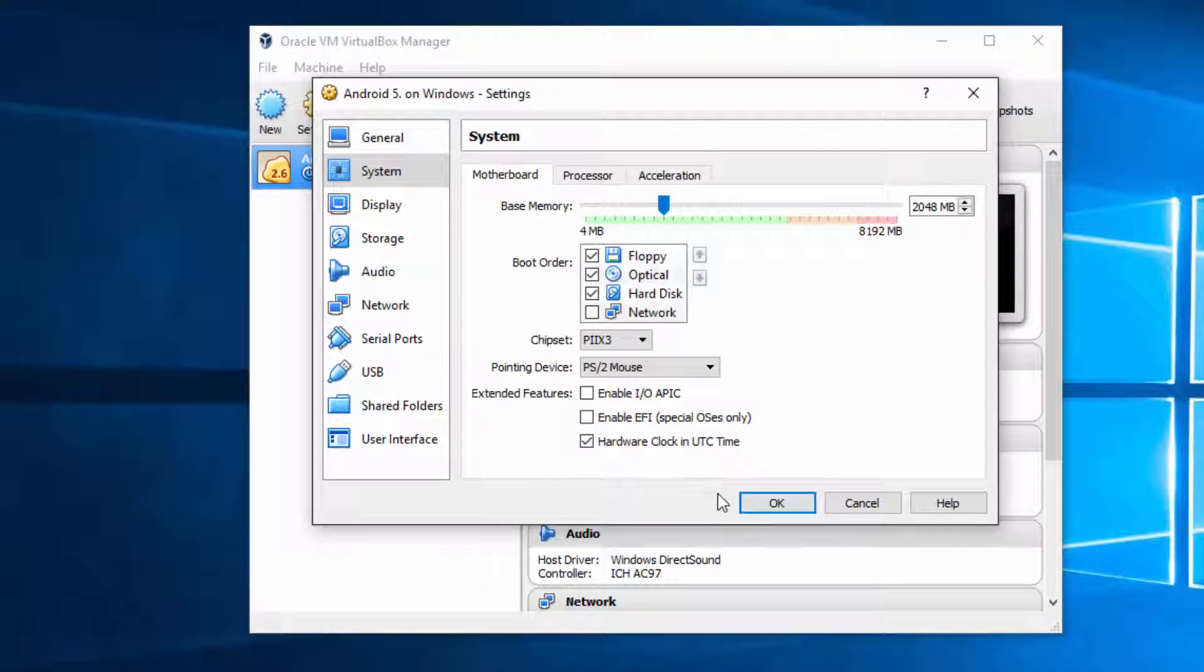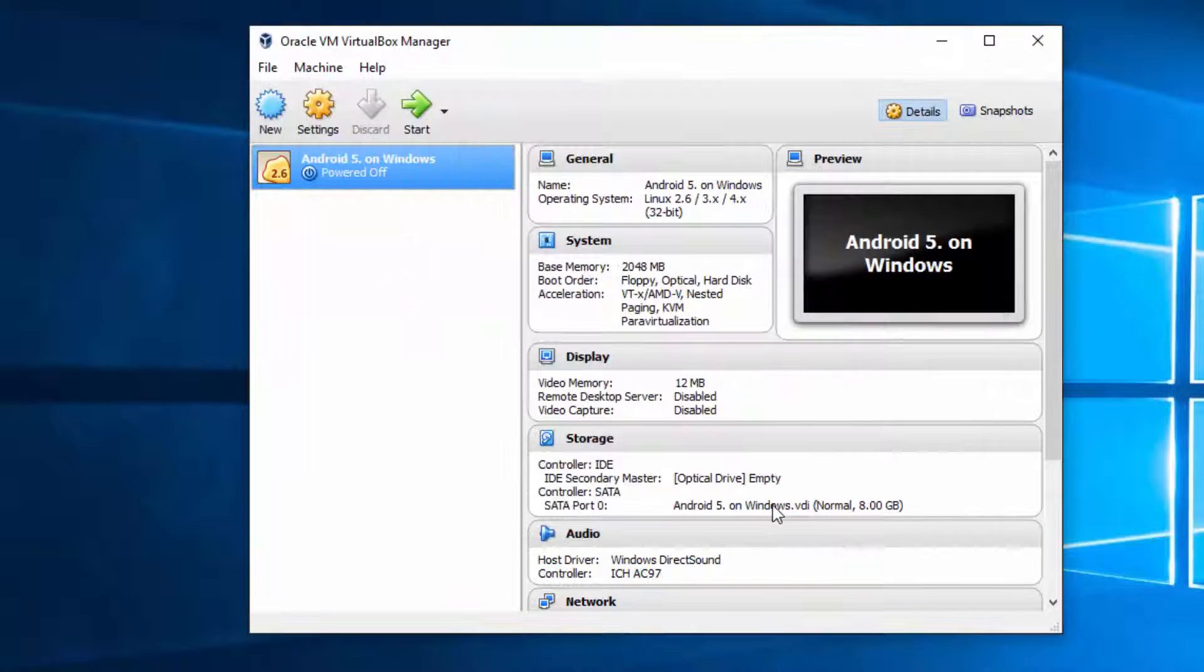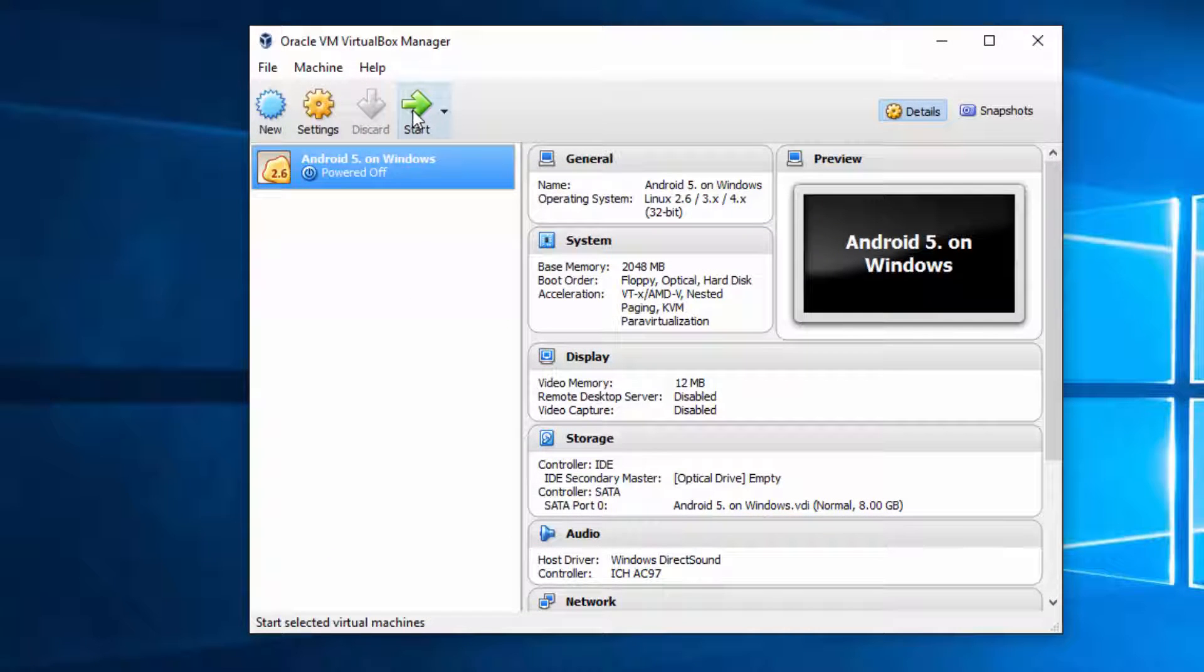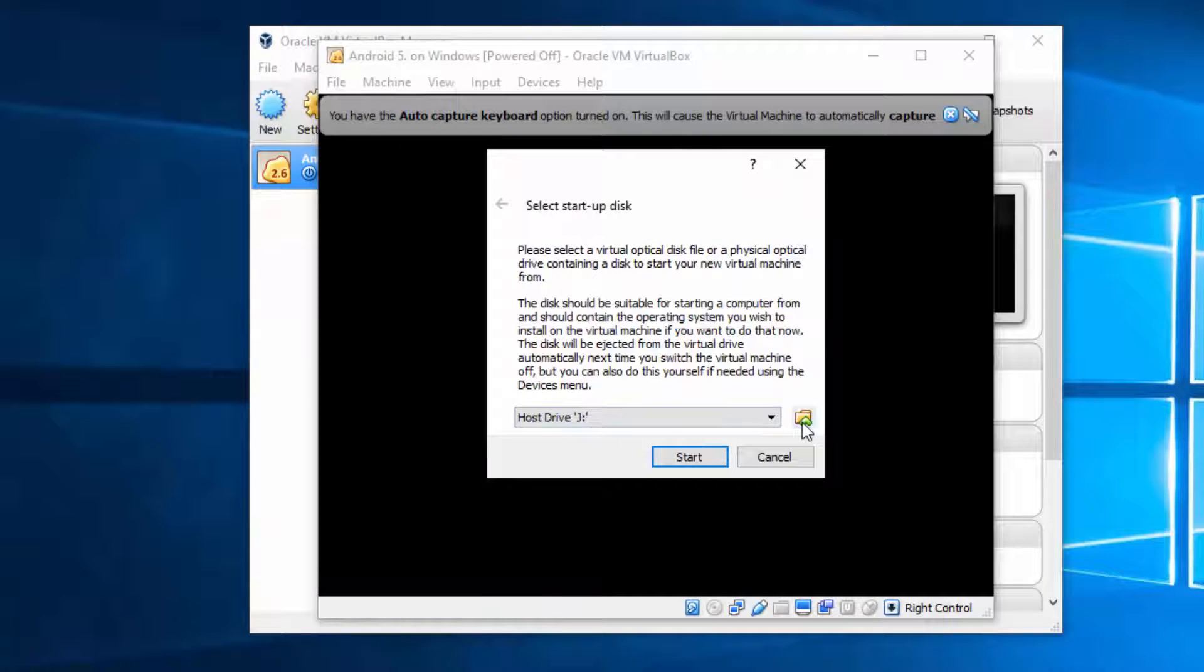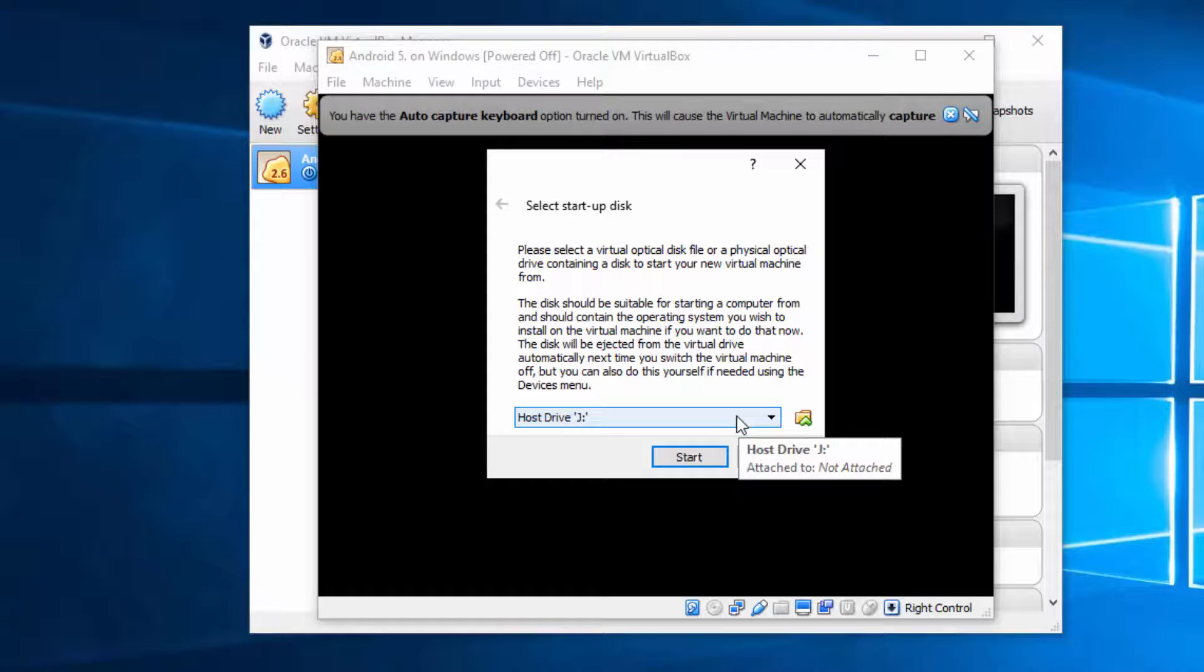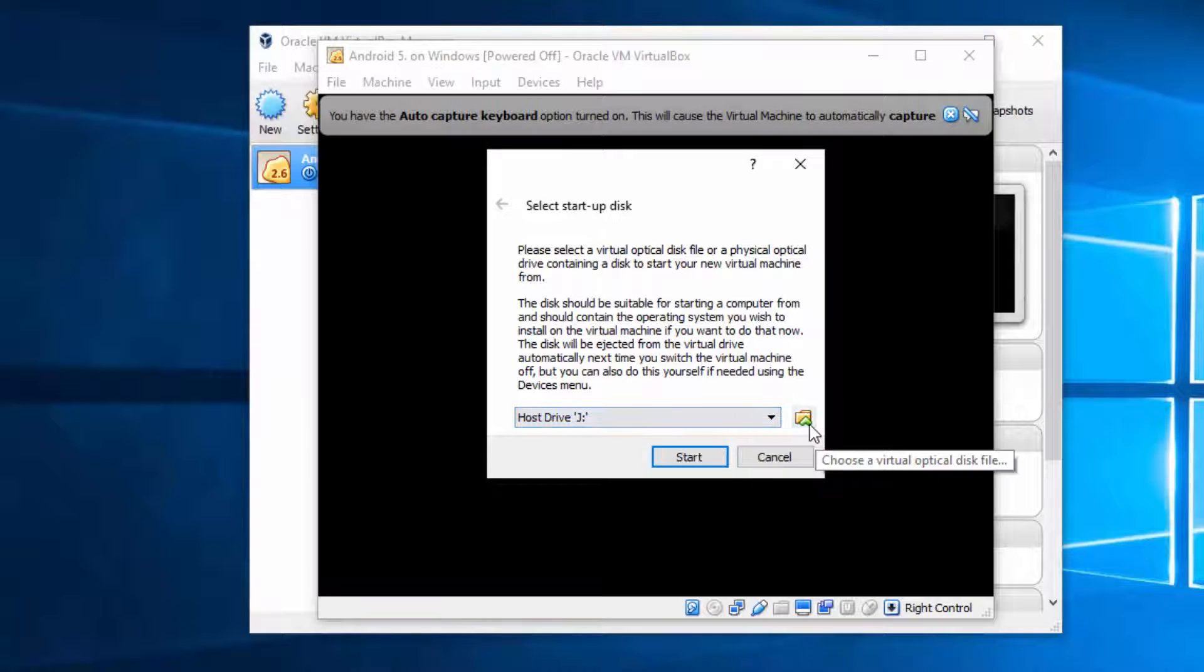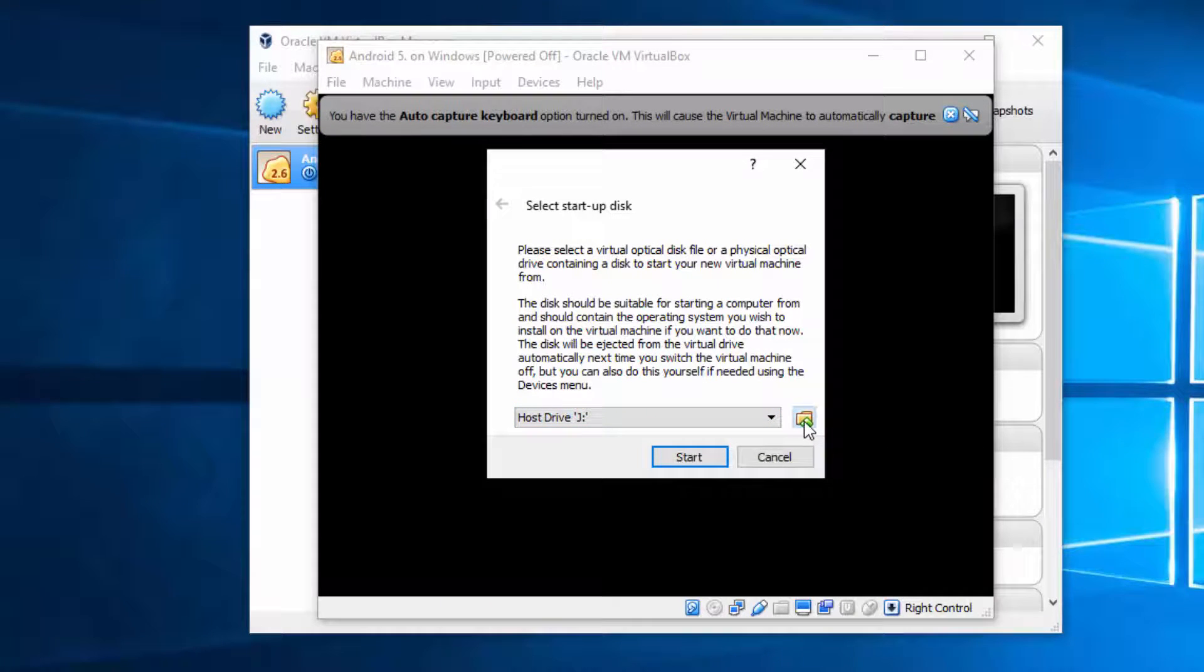Once this is done, hit OK. And let's start it. It is asking you to provide Android installation file.